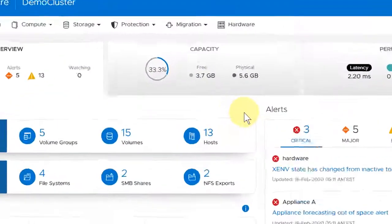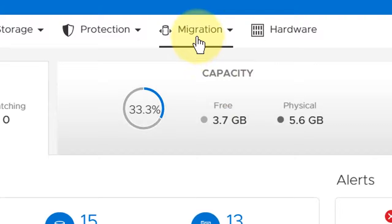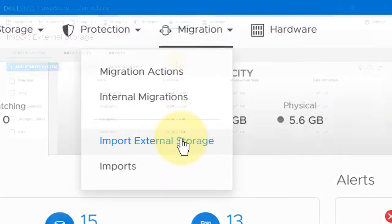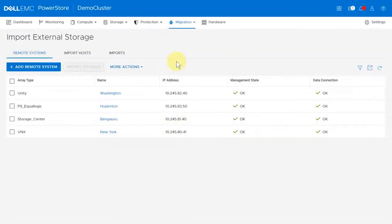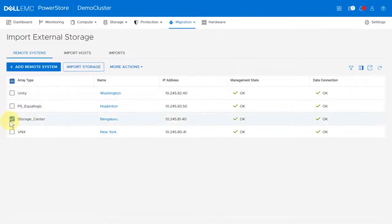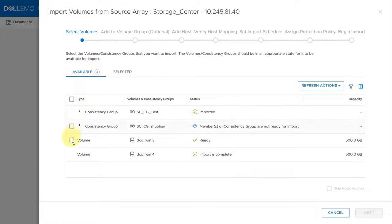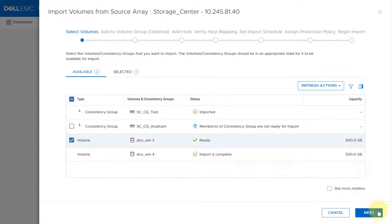From PowerStore manager, under migration, select import external storage. Select a source system from the list of discovered systems, then select import storage. Complete the wizard using the information you collected earlier.